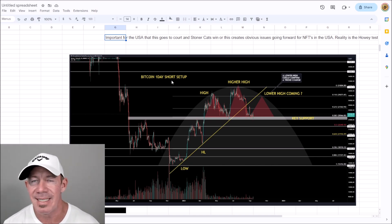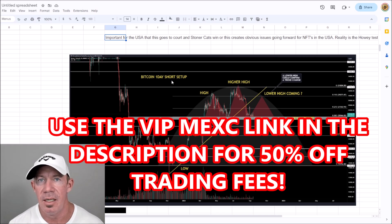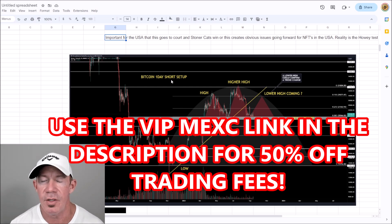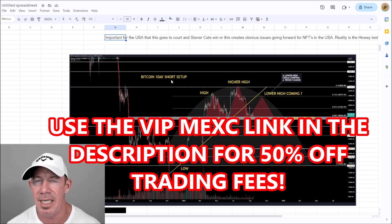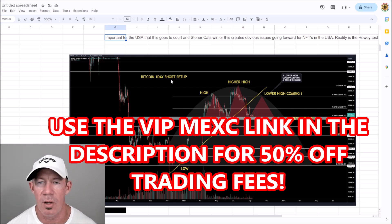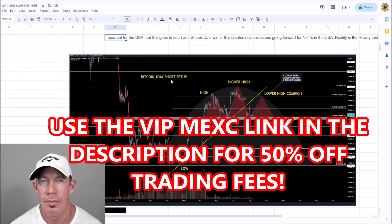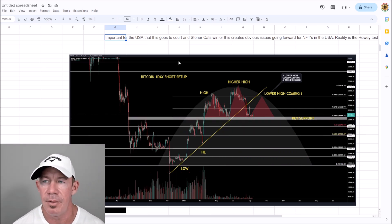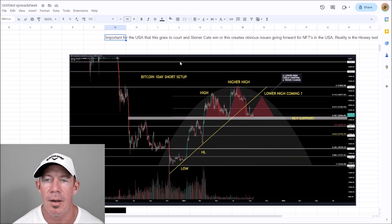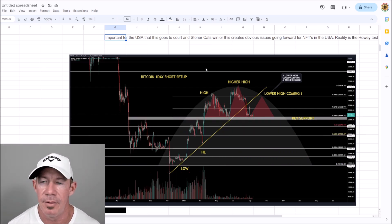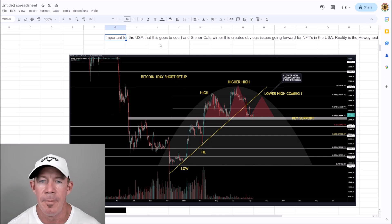You can go to MEXC Exchange using the VIP link in the description to trade — there are 2,000 altcoins available, with leverage trading and spot trading. That's highly recommended, so make an account there.